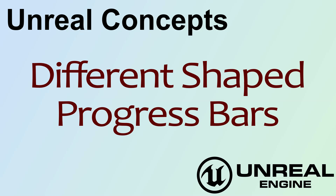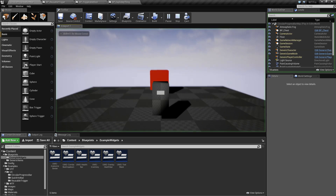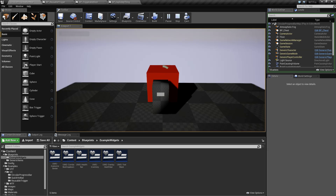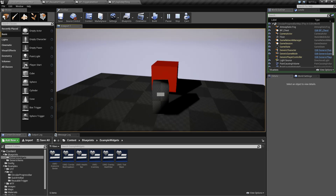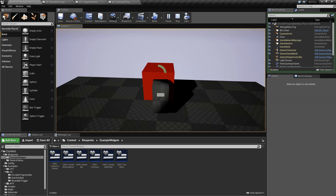Hello, welcome to the video for Unreal Concepts: Different Shaped Progress Bars. When I walk up to this box we're going to get a little progress bar. Instead of being a normal left-to-right or right-to-left linear progress bar, it's going to be a circle. The circle is going to complete, and I also have a change in color so you can see it going from white to green.